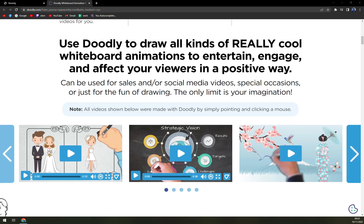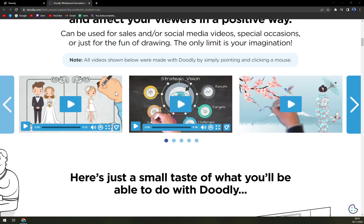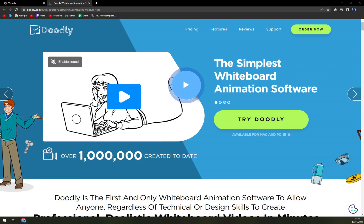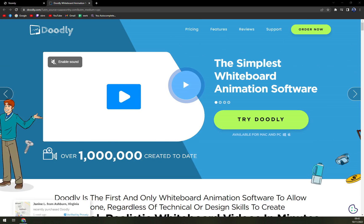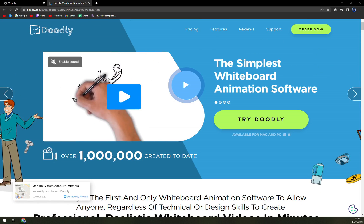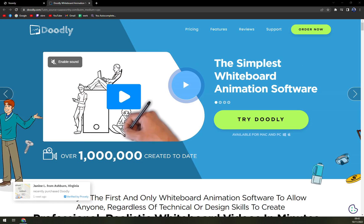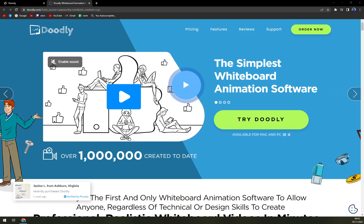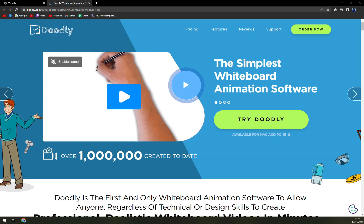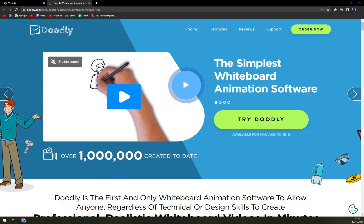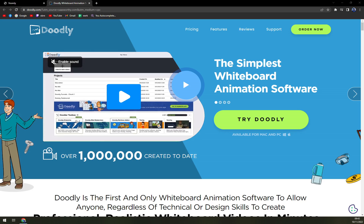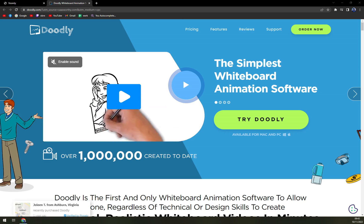Doodly can be downloaded and installed on several computers. It is compatible with Windows and Mac OS as well. It's meant to be for everyone — whether you are a small business, large business, enterprise, individual or a freelancer, you can take advantage of Doodly and get your marketing or videos to a whole different level.